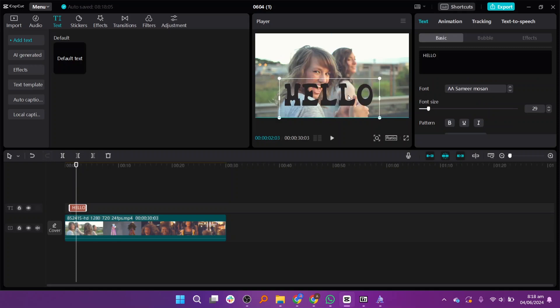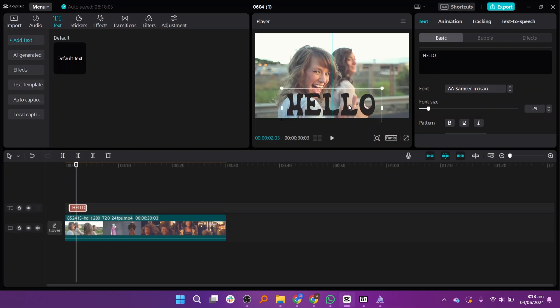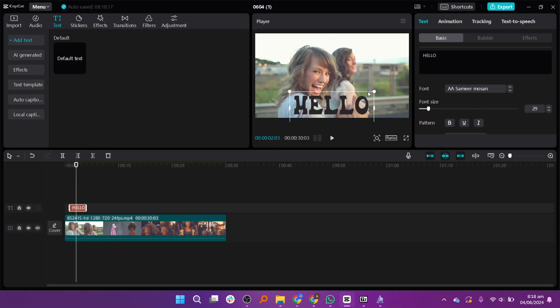Once done, set the position of the fonts on the video. Also adjust the duration by using the slide.